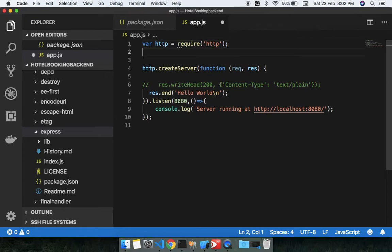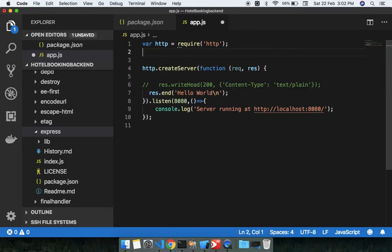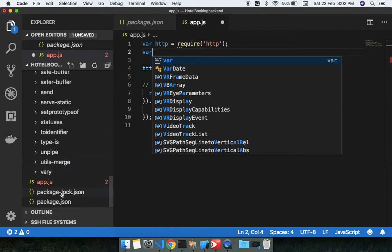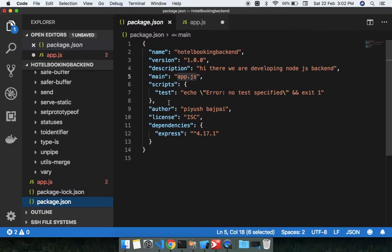We will use it because Express has been installed before. You can see in package.json, Express is already installed.